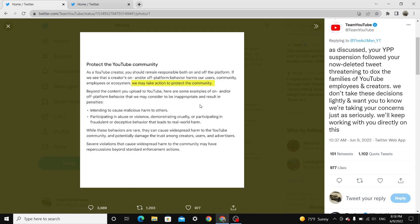Protect the YouTube community. As a YouTube creator, you should remain responsible both on and off the platform. If we see that a creator's on or off platform behavior harms our users, community, employees, or ecosystem, we may take action to protect the community.